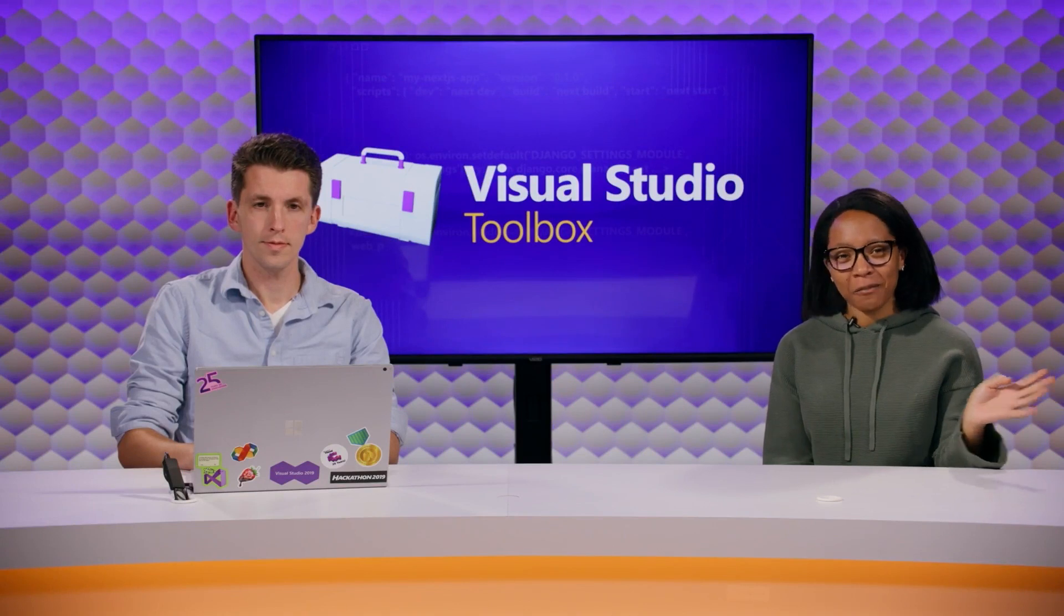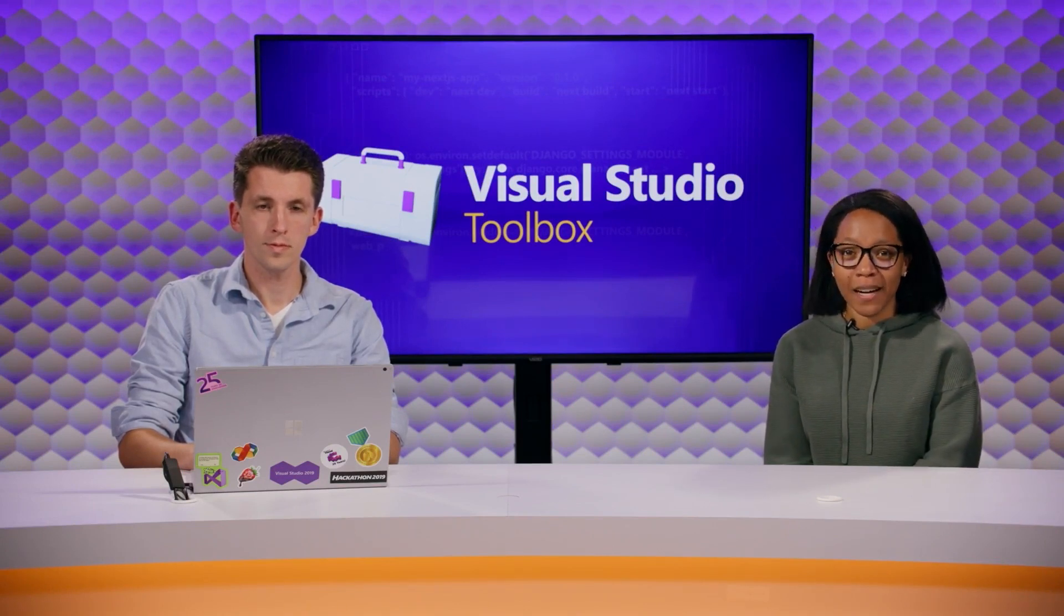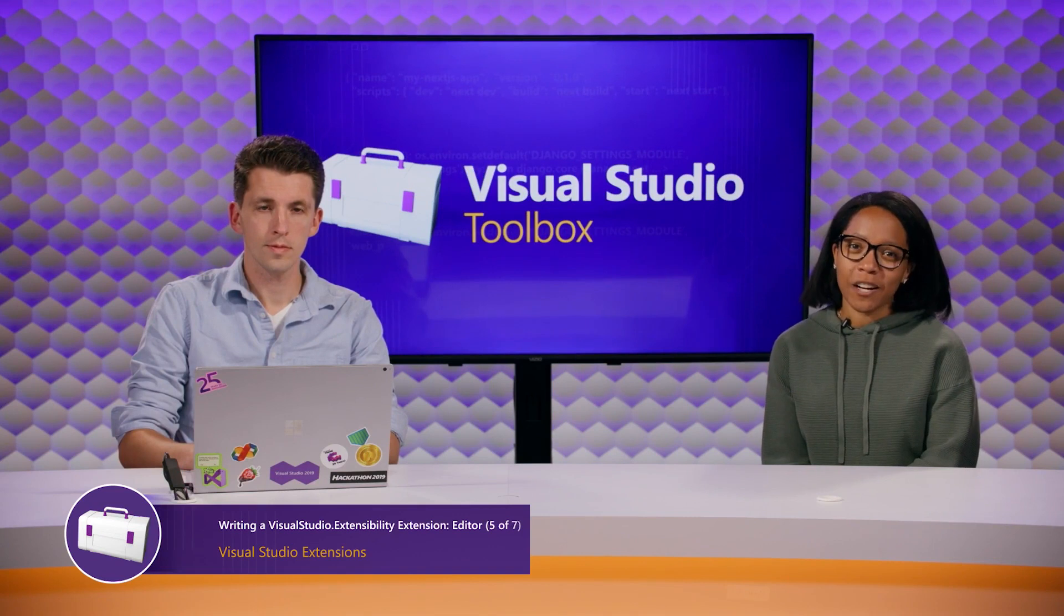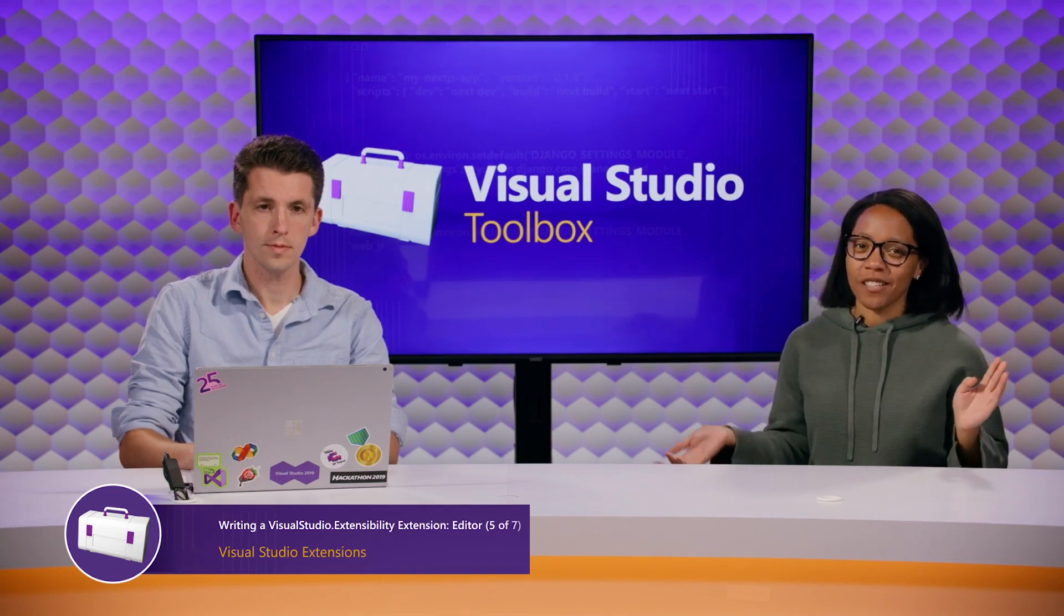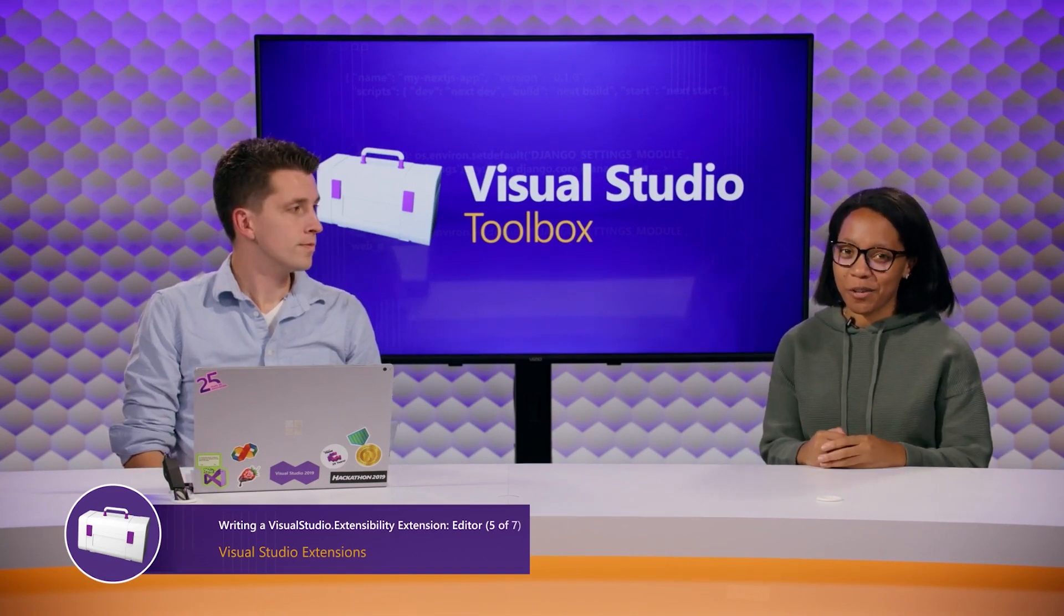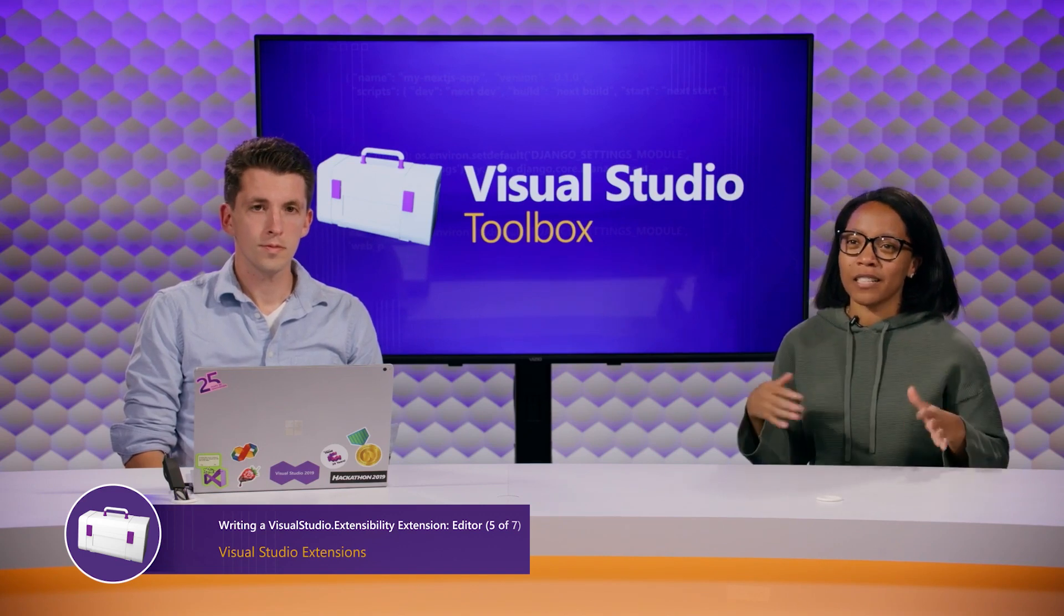Hello, everyone, and welcome to another episode of Visual Studio Toolbox Extensibility Edition. We are continuing our mini-series all about the new Visual Studio Extensibility model, what it is,